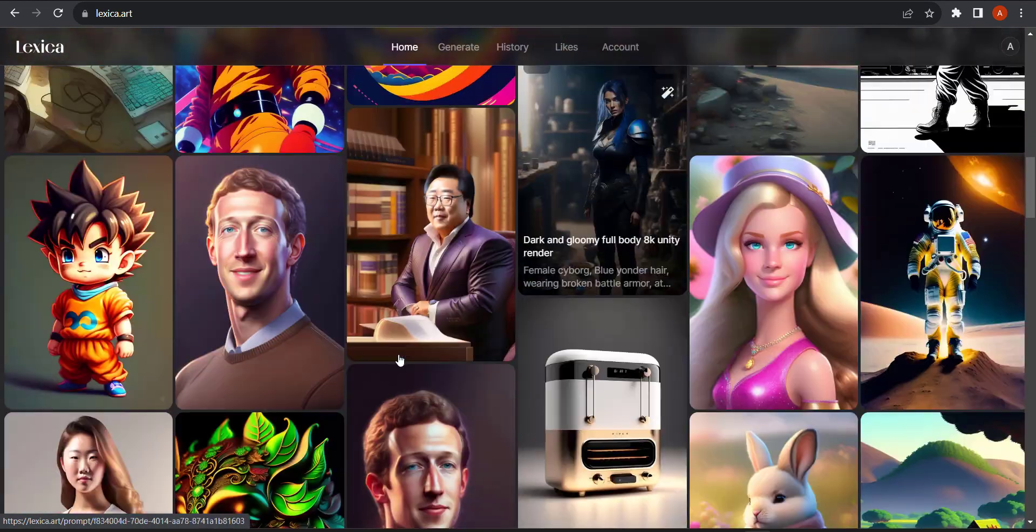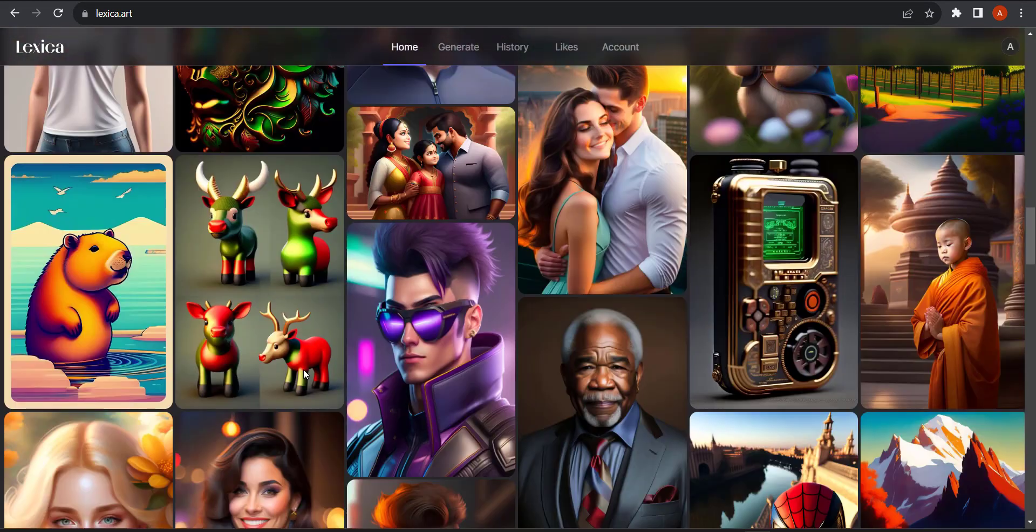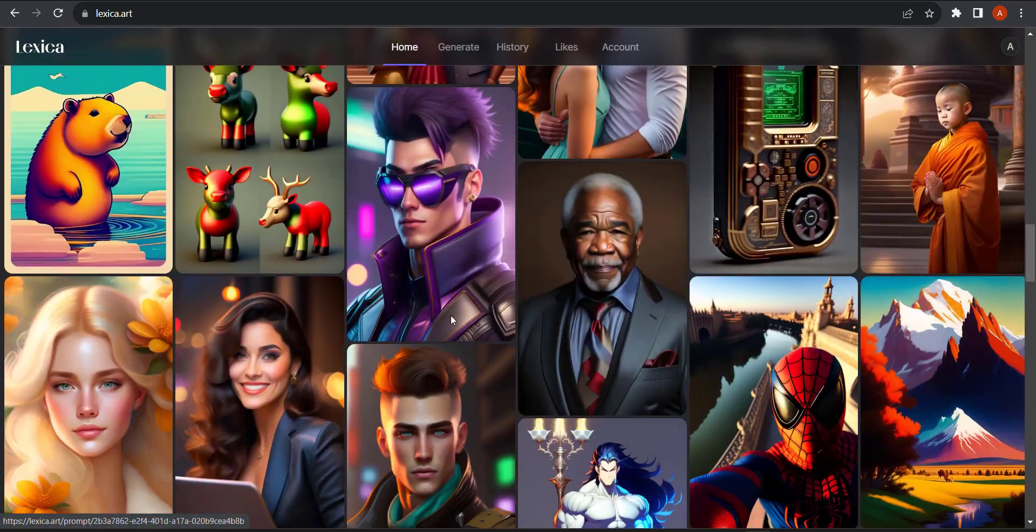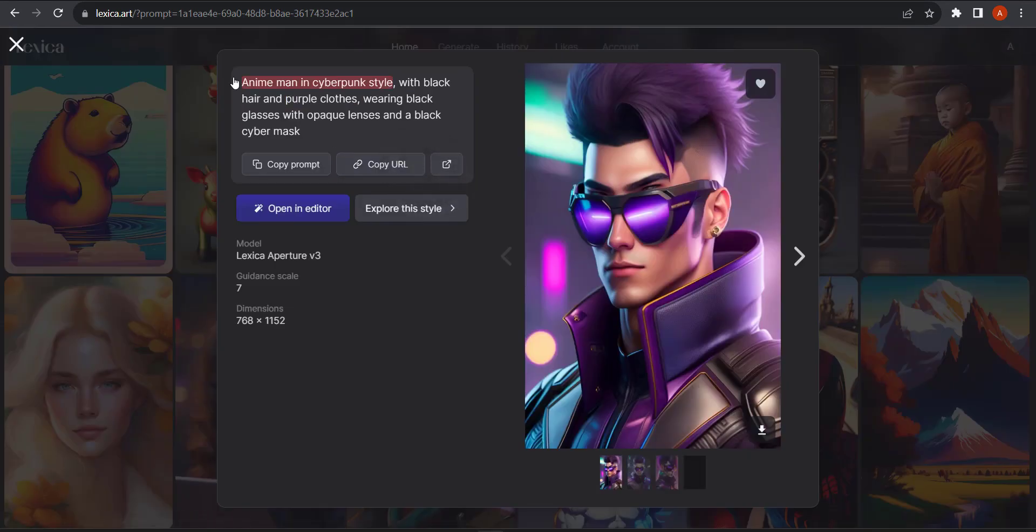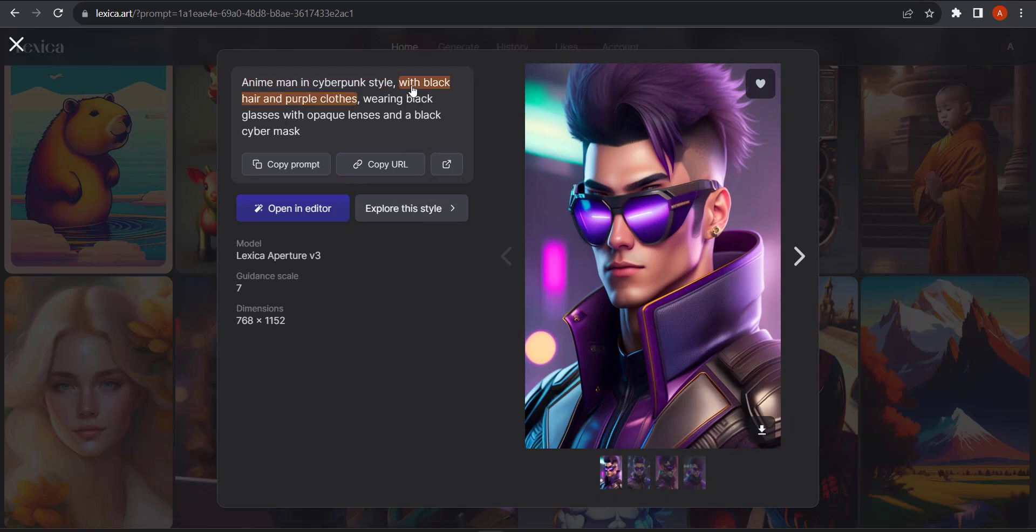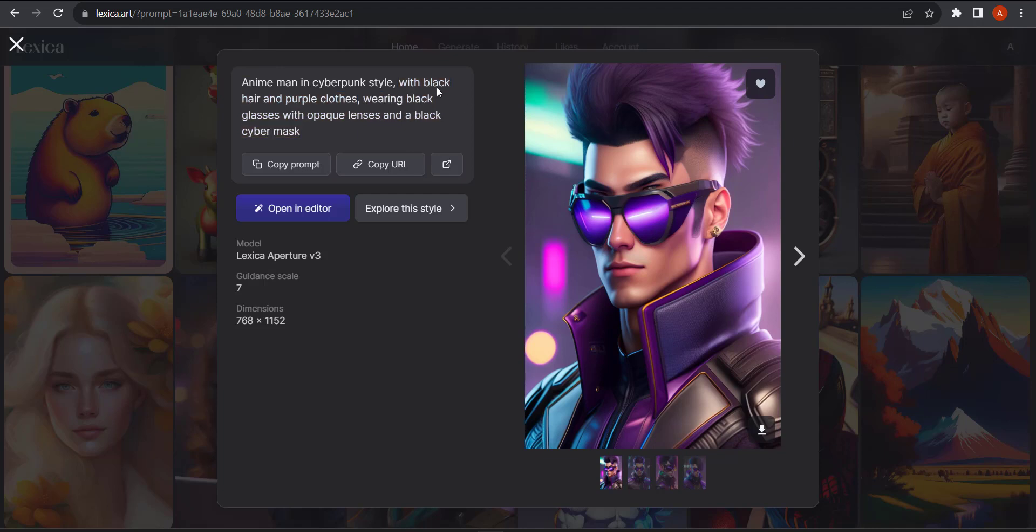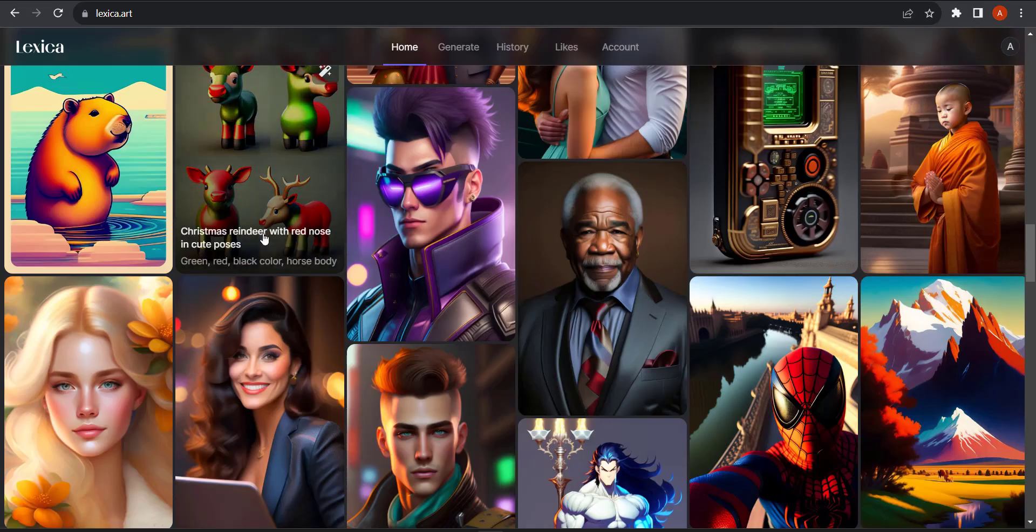If you scroll down you should be able to see a lot of user-generated content. If you click on one of them, you should be able to see the prompt that they gave. If you want, you can copy that and paste it in the generator.